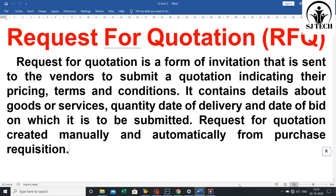In this video we will discuss about Request for Quotation. Request for Quotation is a form of invitation that is sent to the vendors to submit a quotation indicating their pricing, the terms and conditions. It contains details about goods or services, quantity, date of delivery, and date of bid on which it is to be submitted.